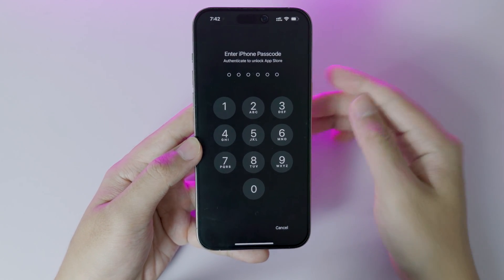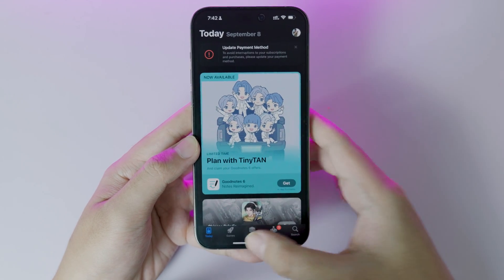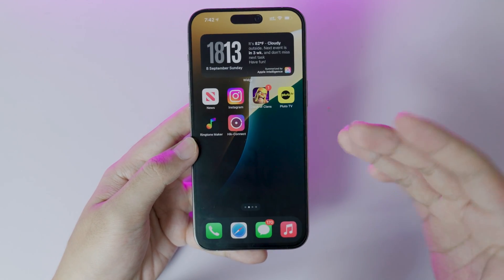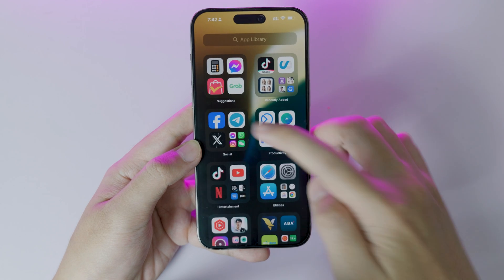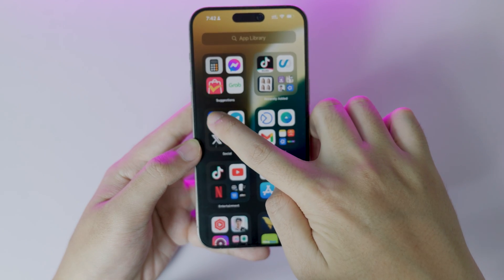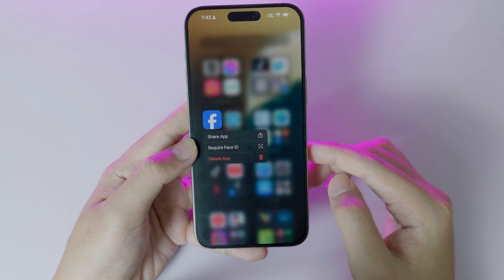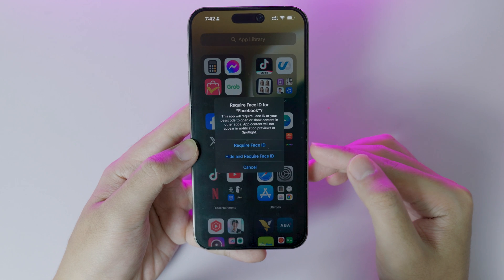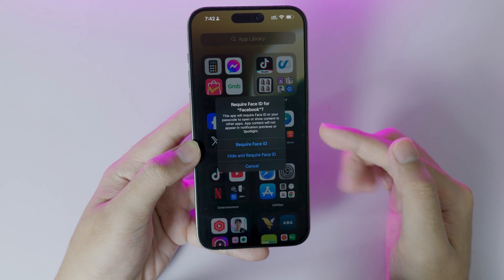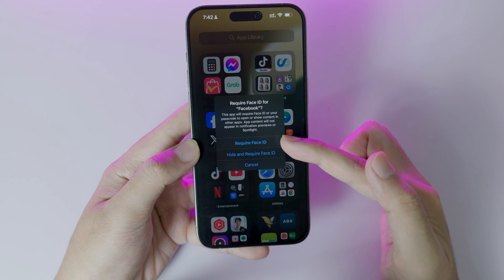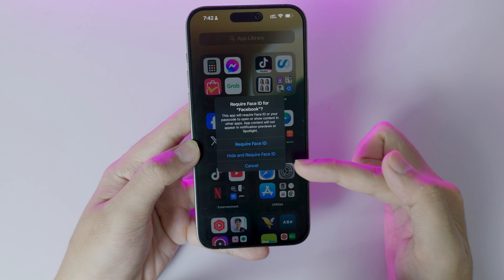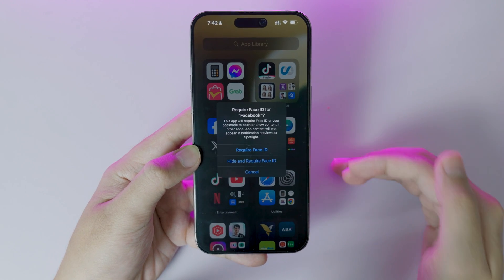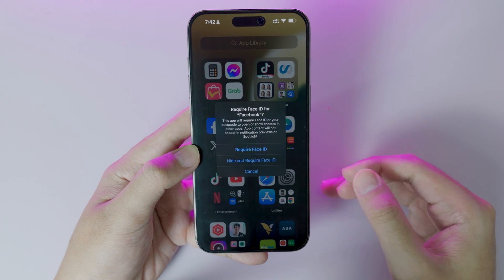So in order to lock it, it is pretty simple. You can select any app that you want. All you have to do is just hold on the app icon itself, and then click on 'Require Face ID.' After that there are two options: you can require Face ID, or you can hide the app and lock it with your Face ID. Select the option that you prefer.